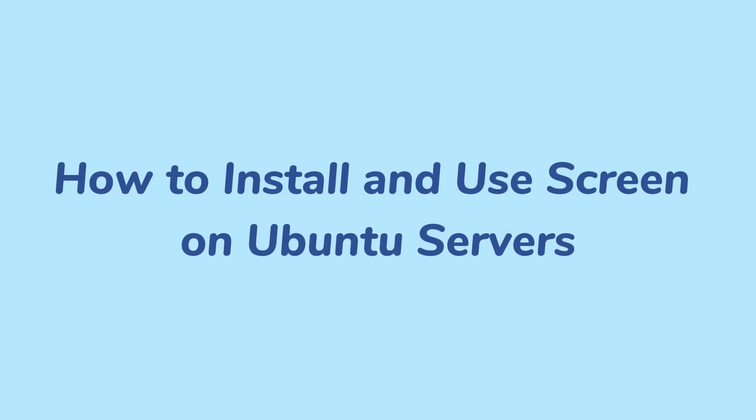This video will guide you to install and use screen on Ubuntu servers. Screen is a tool to create and manage multiple shell sessions from a single session.